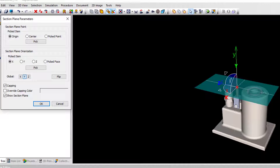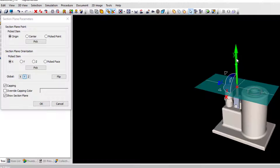As you can see, you now have a cross-section within the project which you can manipulate using the manipulator.